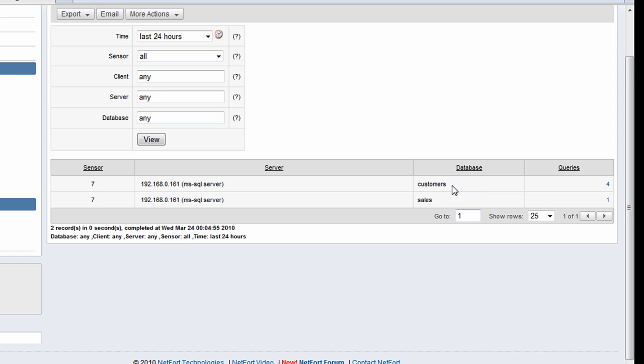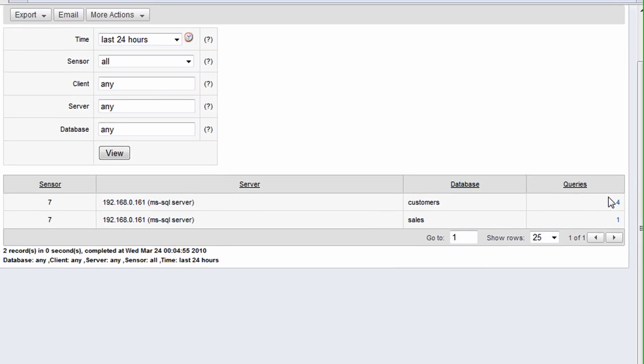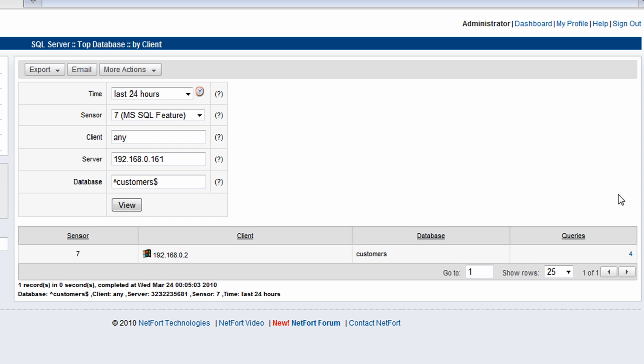I find out here on this network there are two databases in use: customers and sales. So I'm going to drill down here to find out who's accessing the customer's database. We find that there's one client on this network connecting to the customer's database. Let's drill down and find out what's been happening.